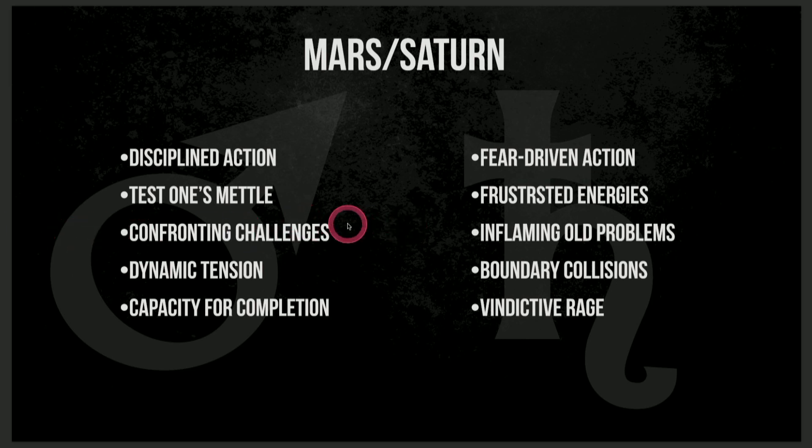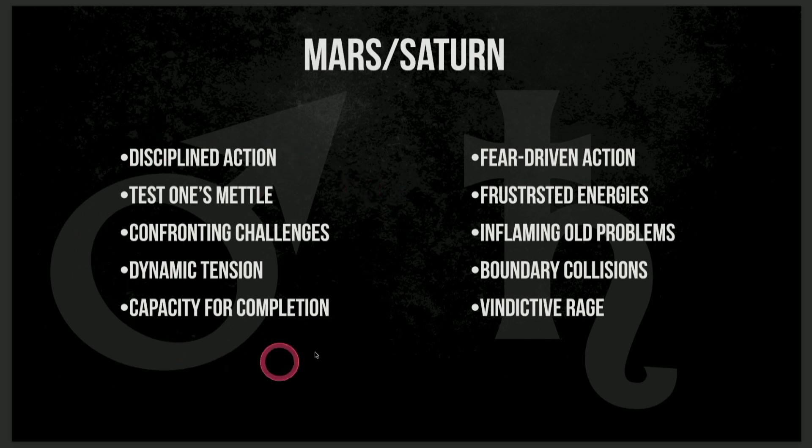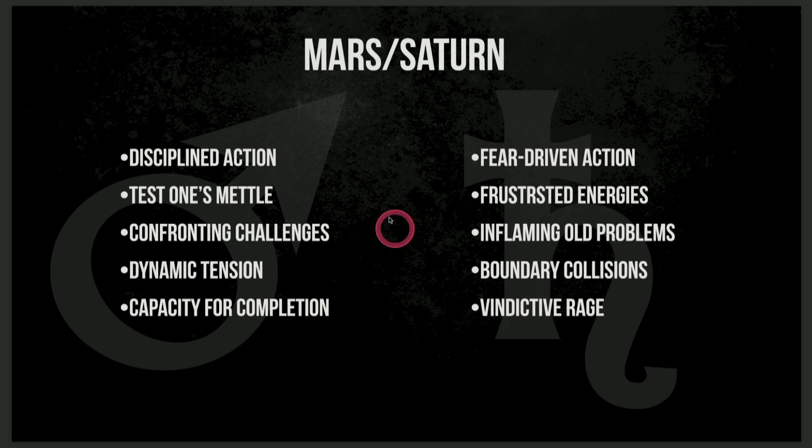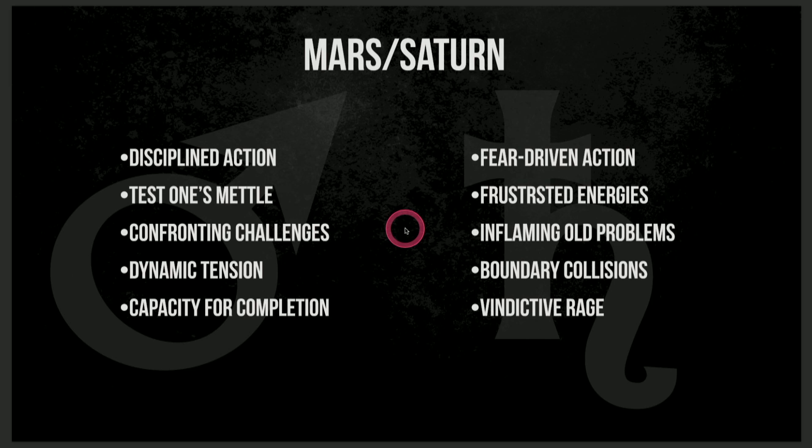Confronting challenges. And I think on the positive side, all of us are going to be in this energy field for the next couple weeks. And which side of the dynamic we choose to engage with is our own free will choice.